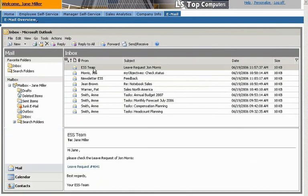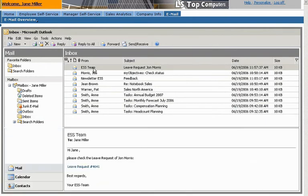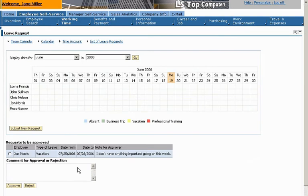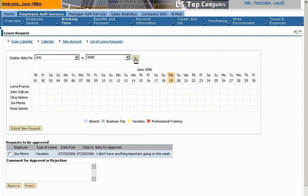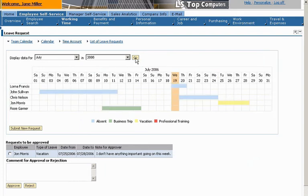She sees the leave request from John Morris. A single click lets her access a team calendar. She reviews the request to see whether department activities will allow John to take the time requested. She can see that no other team members will be out of the office on those days.